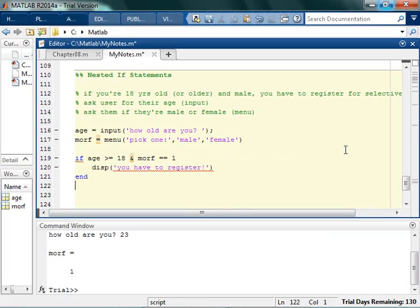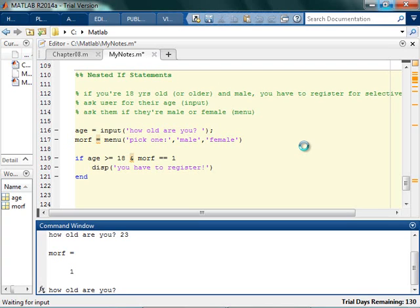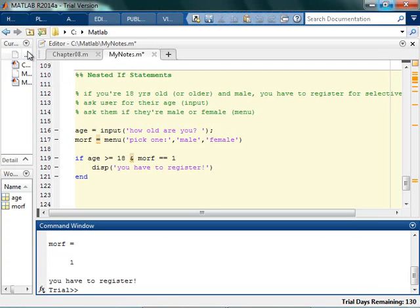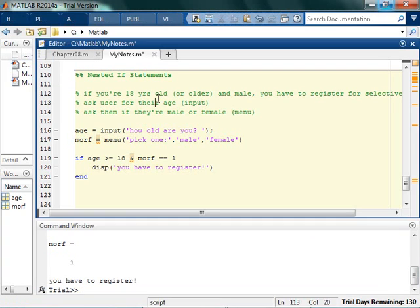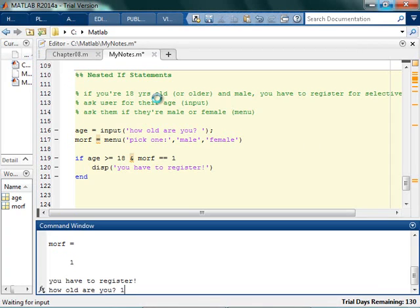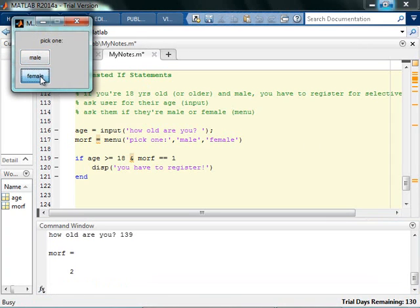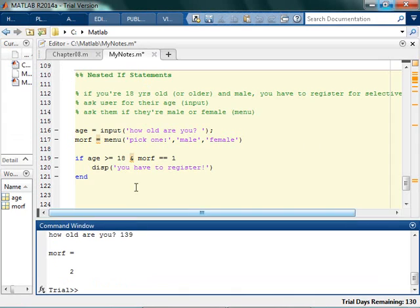So there, so that's one way to do it. Okay, so this should work. If I'm 23 and male, it should say I have to register. If I'm, you know, that old but female, then I don't have to register. So let's put in else.